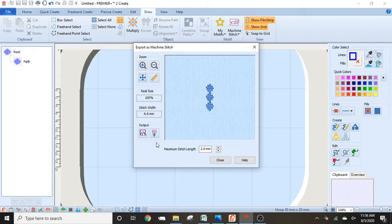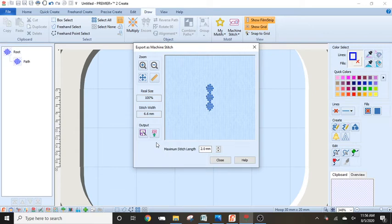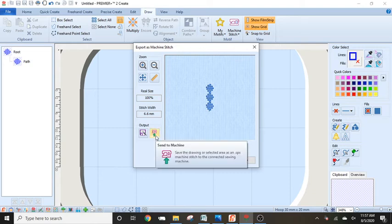So for the Pfaffs that hook up to the machine through a cable, so that'd be the Creative Sensation, the Creative Vision, the Creative Sensation Pro, Pro 2, those, Creative 4.0, I think I have 4.5. Those machines, I might miss a couple that hook directly through the computer through a USB cable. You can go right here and send it directly to the machine.